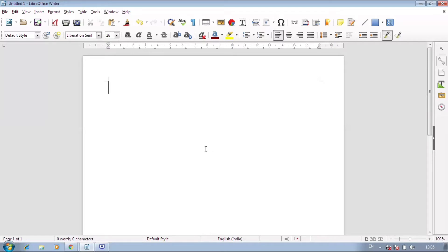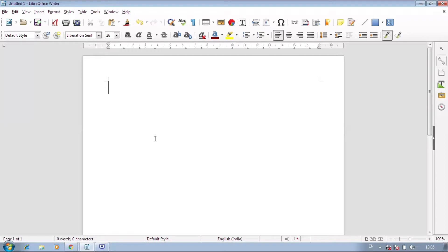A LibreOffice Writer window is open. You can find menus like File, Edit, View, Insert, Format, Style, Table, Tools, Window, and Help — these are all the menus. In your application there are several types of toolbars, but the default toolbars are two: Standard and Formatting. When we open LibreOffice Writer, we always see these two toolbars.